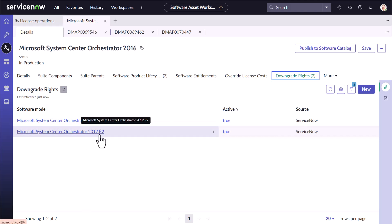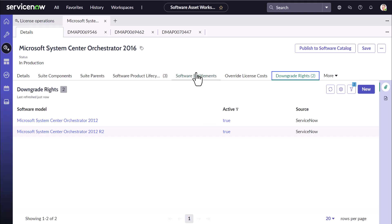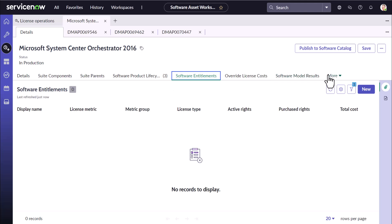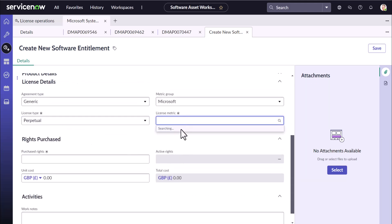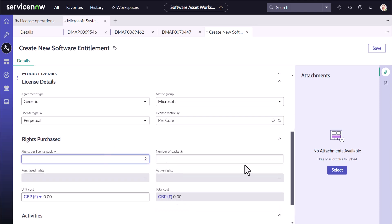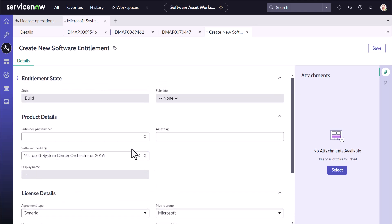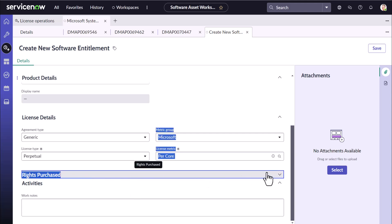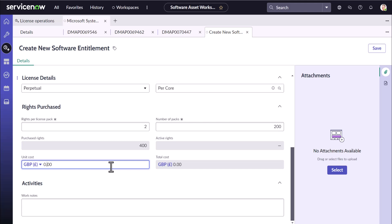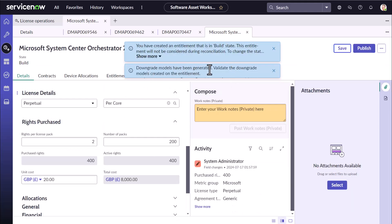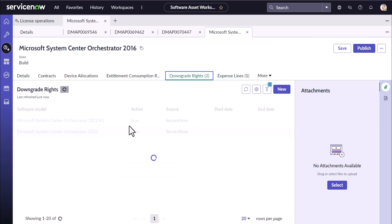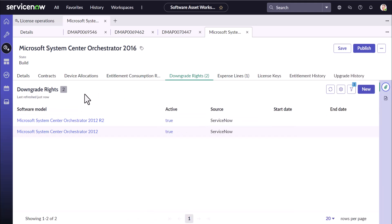Going back to the 2016 model, you can see 2012 and 2012 R2 are associated as downgrade rights. If you create an entitlement from this model, you will see these downgrade rights carried over to that entitlement as well. Creating the entitlement with a per-core license type and saving it, you can see the downgrade models have been generated and the downgrade rights from the software model are carried over to the entitlement.